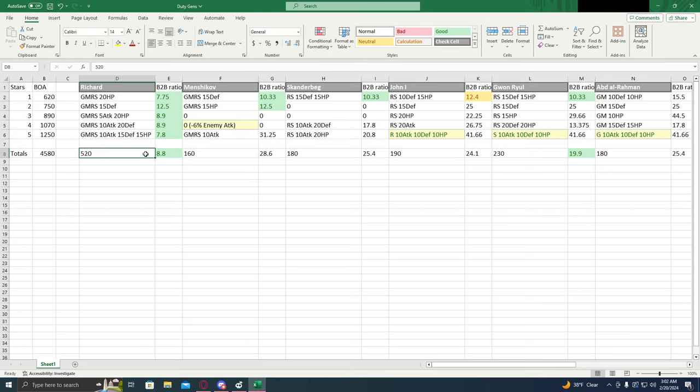Now, let's look at the total buffs that each general is going to give us. Richard's going to buff 520% for the Ascension skills only. That doesn't count base skill or any of the other factors that go into that.